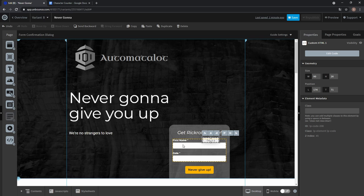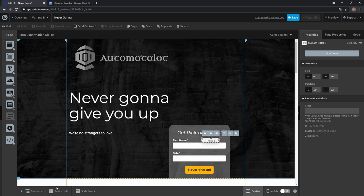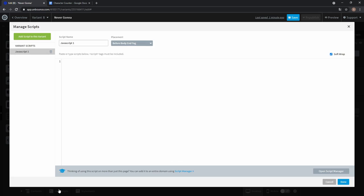So let's say we want to have a character counter for the first name field. We'll just place it above it and now we add the JavaScripts.